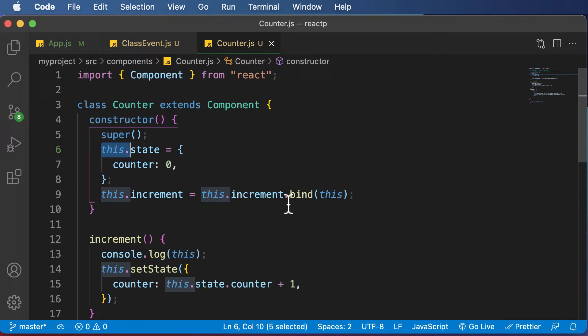One solution is to shift to functional components. But earlier, the problem was that functional components were stateless and there was no advantage of using a functional component over a class-based component. But since React version 16.8, the React team added something called hooks, which allow you to use state and other React features without having to write a class.